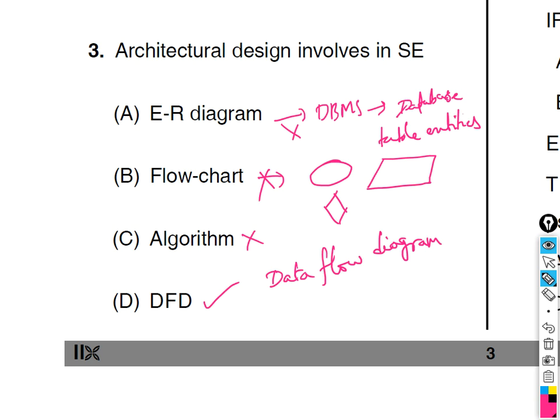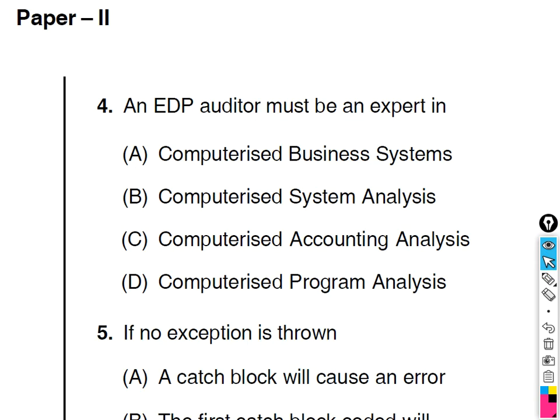Fourth question: an EDP auditor must be an expert in — EDP means Electronic Data Processing, which is done between two business organizations entirely electronically. So an EDP auditor must be an expert in computerized business systems so that businesses can interact electronically and perform operations. The answer is computerized business systems.